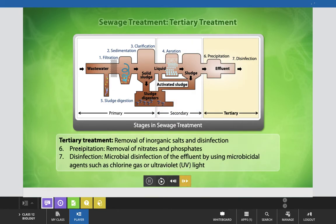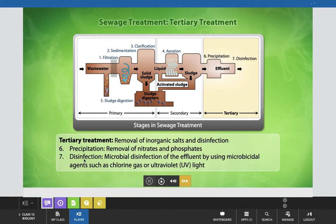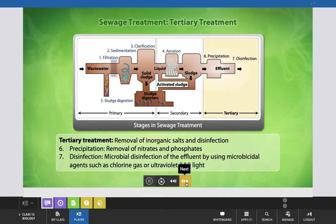In the third stage, tertiary treatment, removal of inorganic salts and disinfection of sewage water takes place. The precipitation process involves removal of nitrates and phosphates. Then in the disinfection step, microbial disinfection of the effluent is carried out using microbicidal agents such as chlorine gas or ultraviolet light.